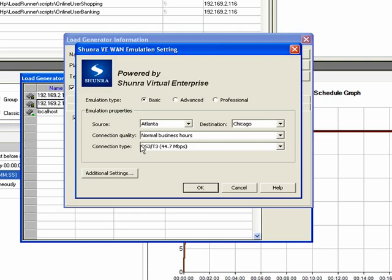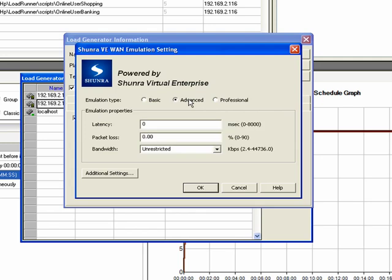Basic mode offers predefined menus for different locations around the globe. Advanced mode allows you to input specific characteristics of the link. And the professional mode allows you to configure advanced configurations, such as jitter, asymmetric bandwidth, and link congestion.